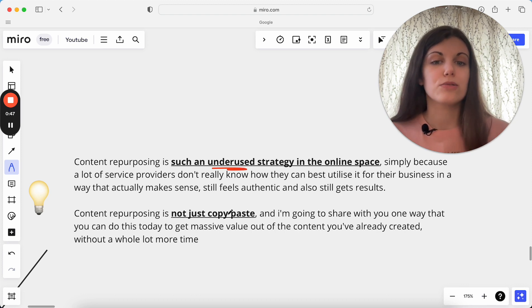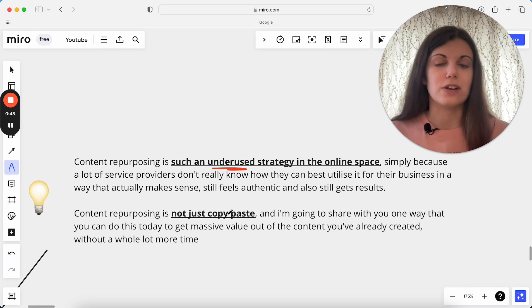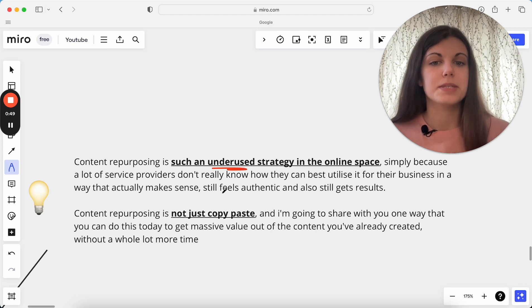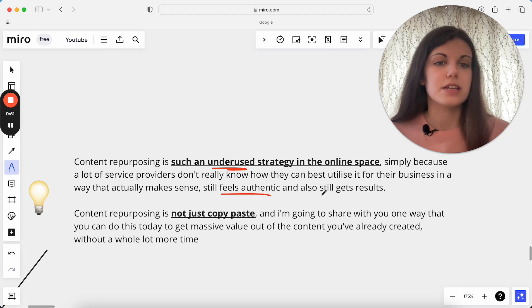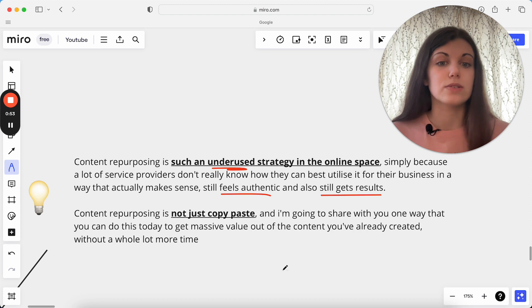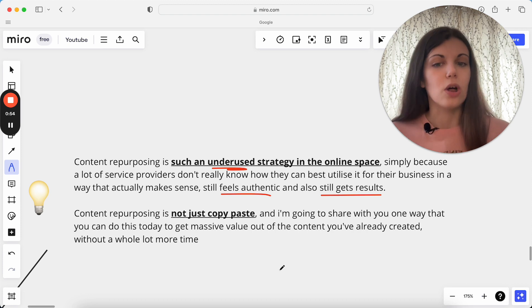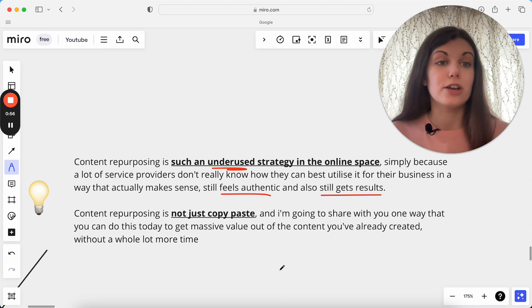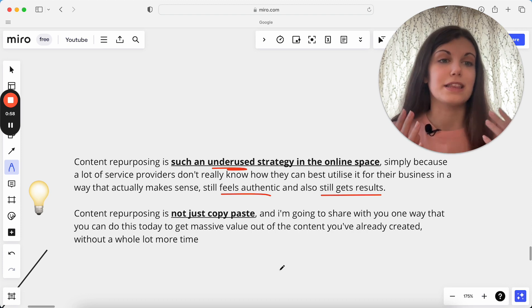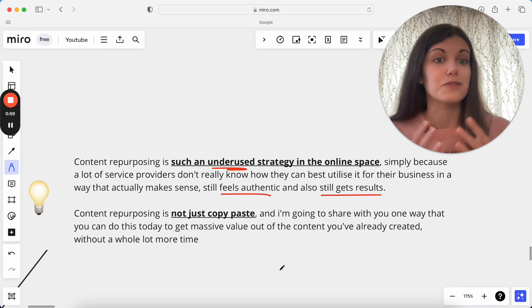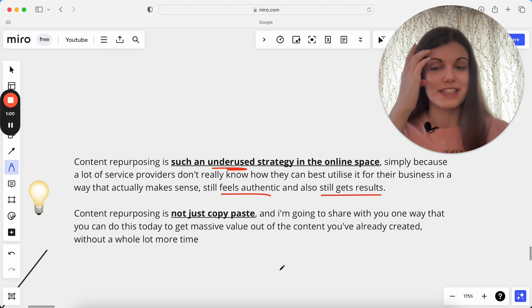But I'm going to be walking you through a content strategy for repurposing that really can still feel authentic and also still get you really great results and save you a lot of time in your business. Because we really will just want to make sure we're getting the maximum value out of the content we're creating.